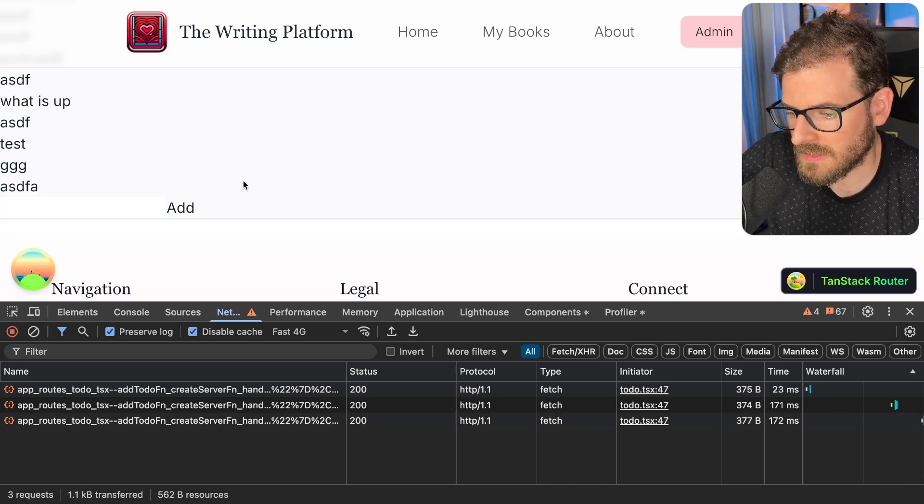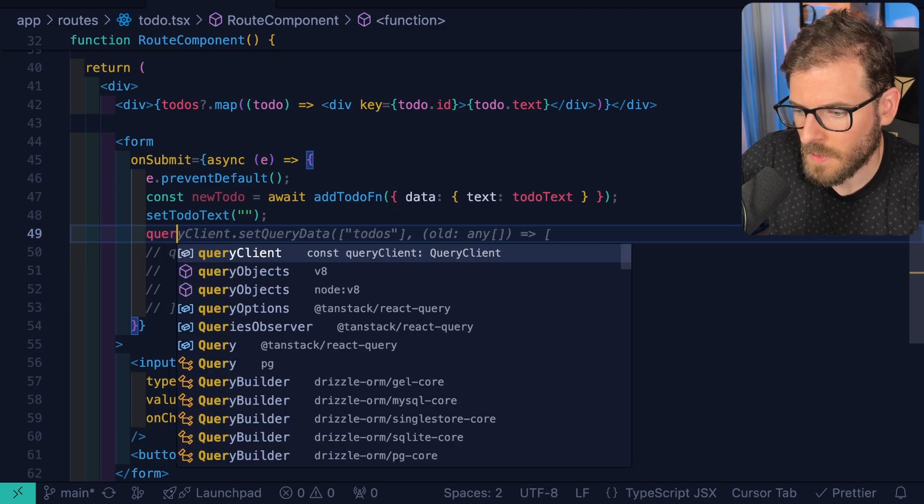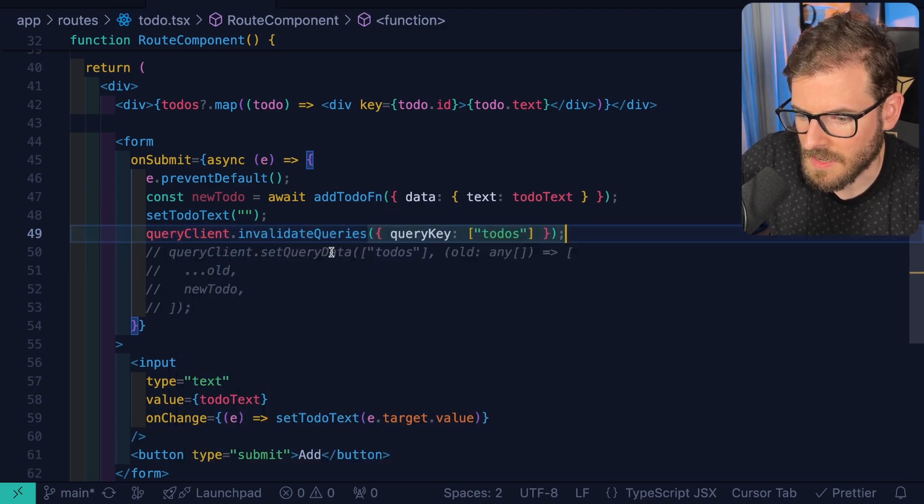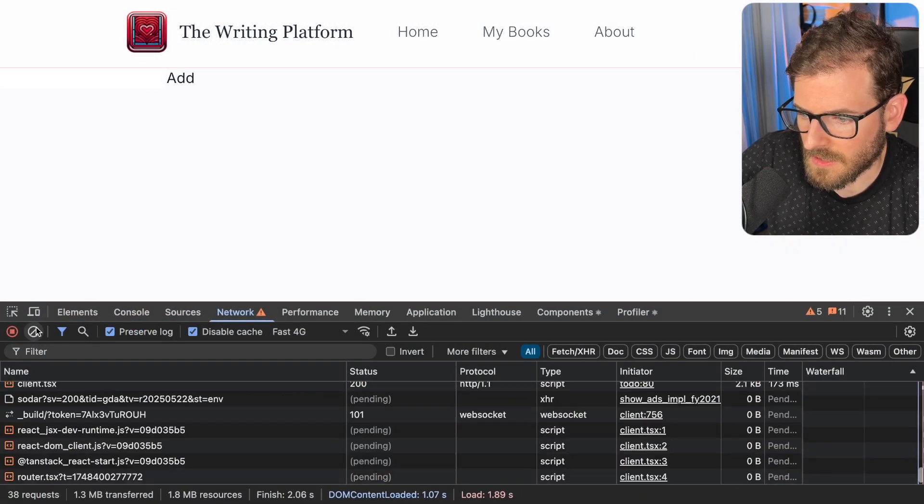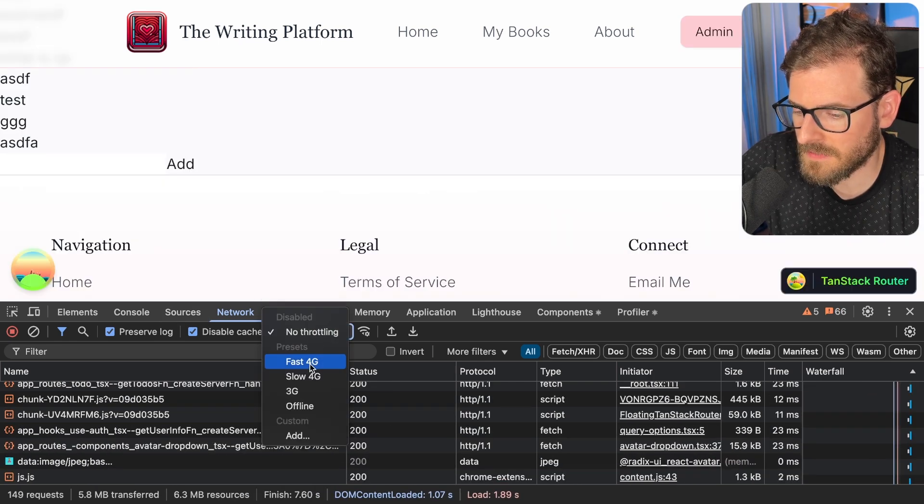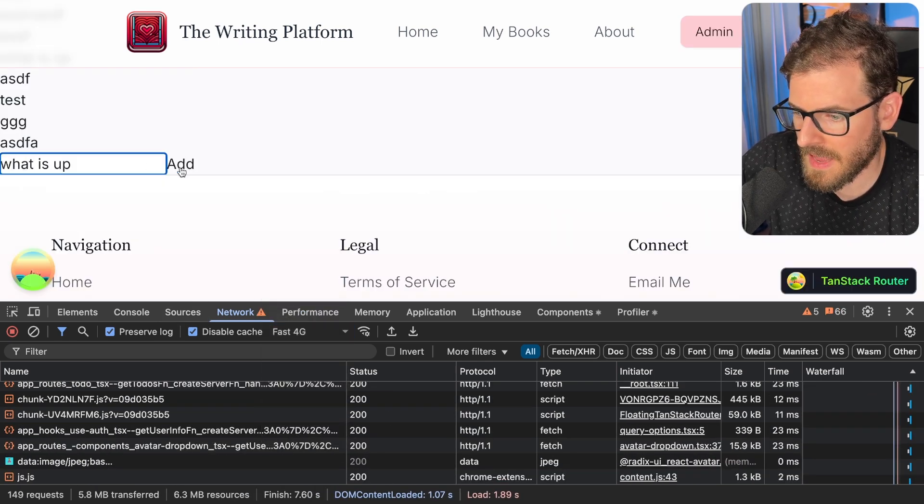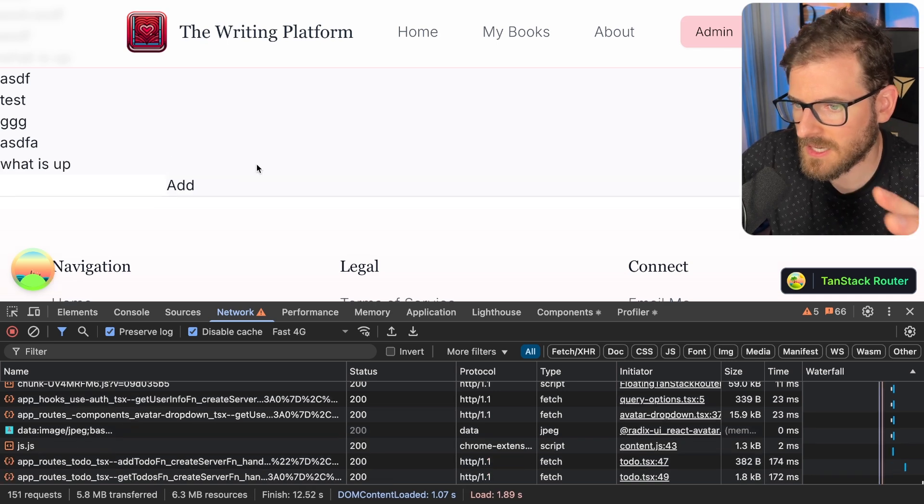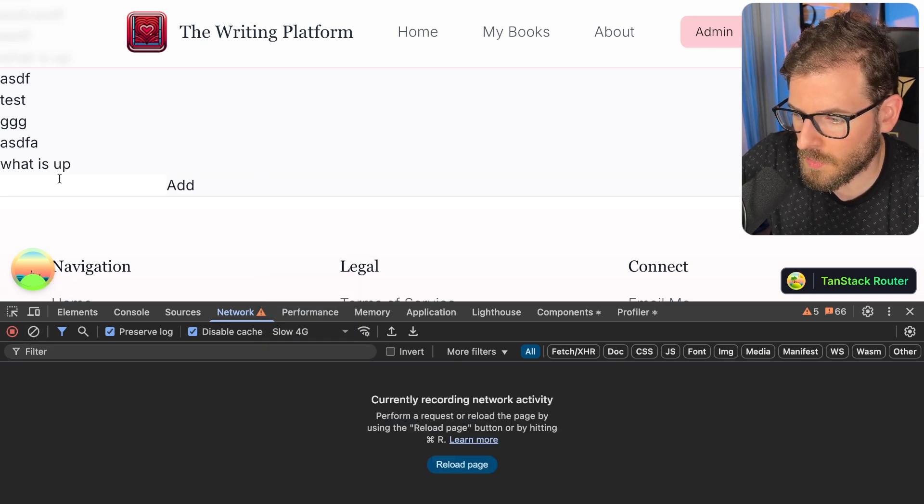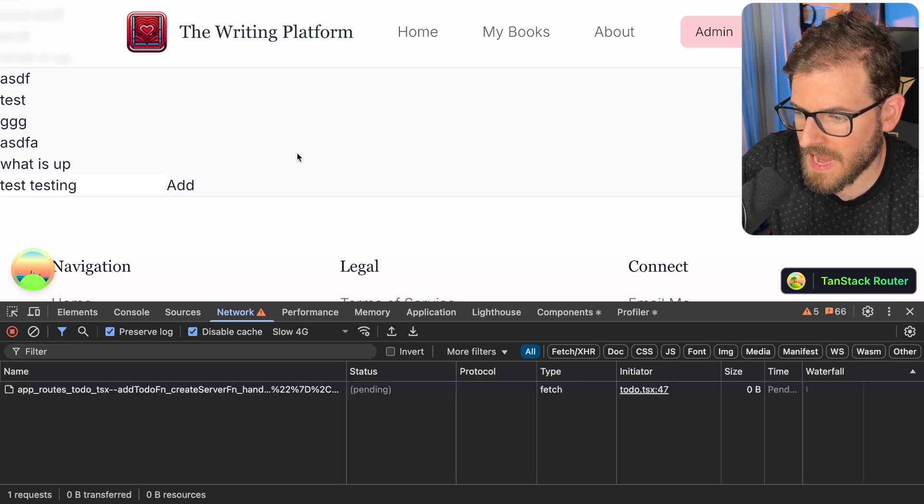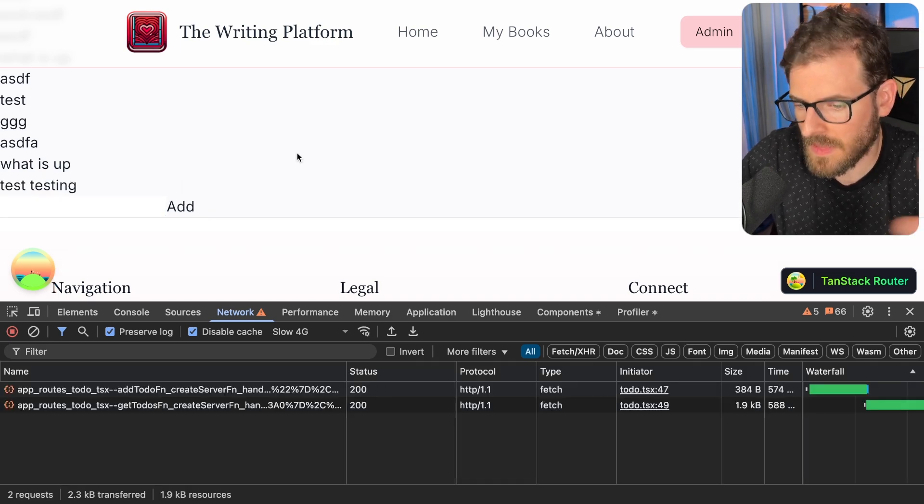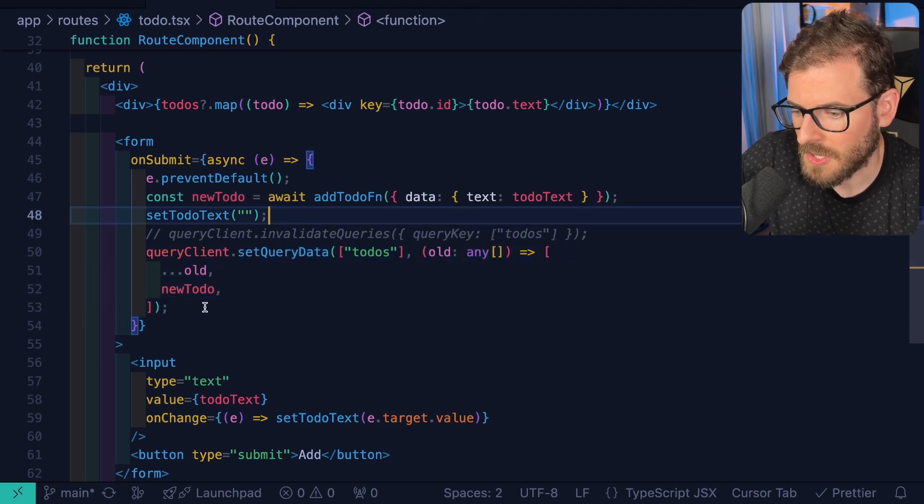Now the difference, if I were to kind of revert that change a little bit, I'll say query client dot invalidate query. Let me show you the difference with the request speed. Okay, let's go back to fast 4G and I'm gonna say what is up and I'll click add and notice that there is like a small delay. In fact, if I even slow this down even more and say testing, testing, click add and notice that it like freezes for a second and then the data comes.